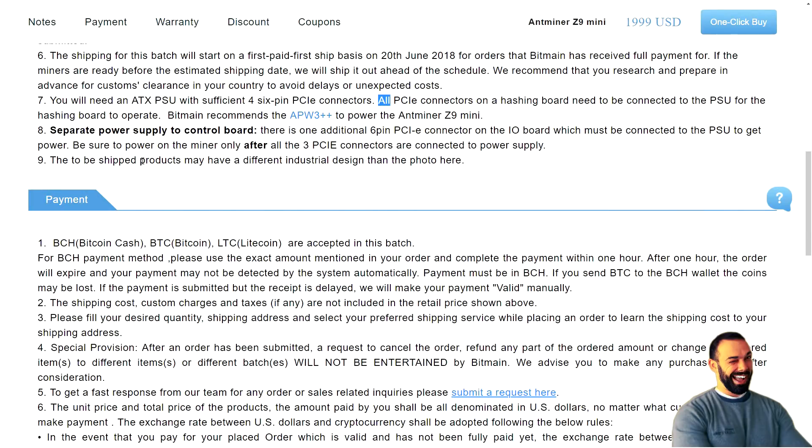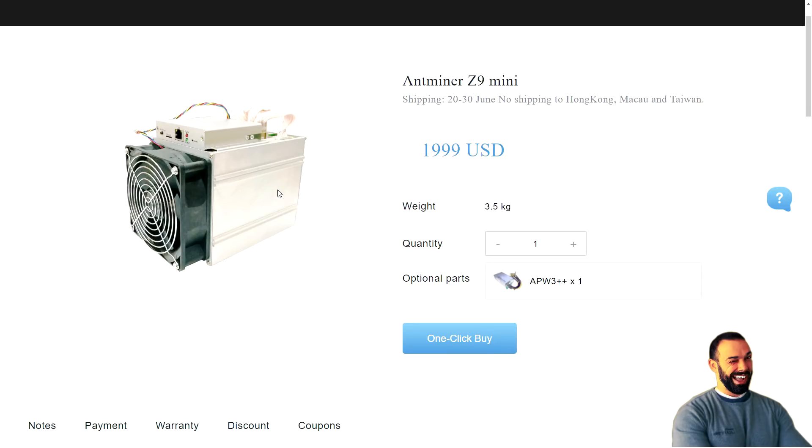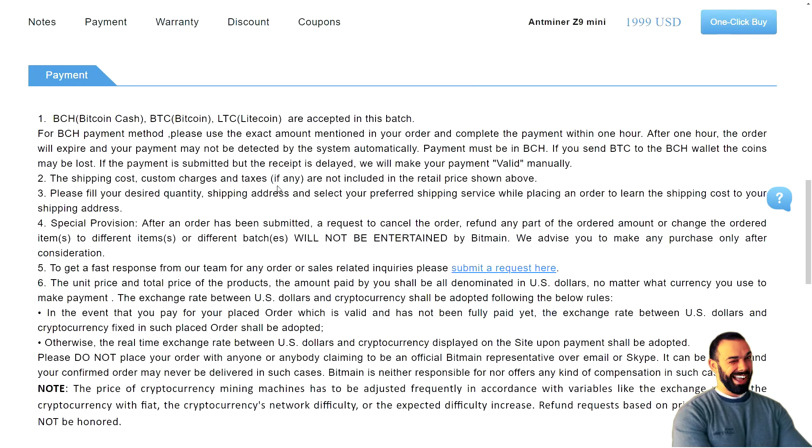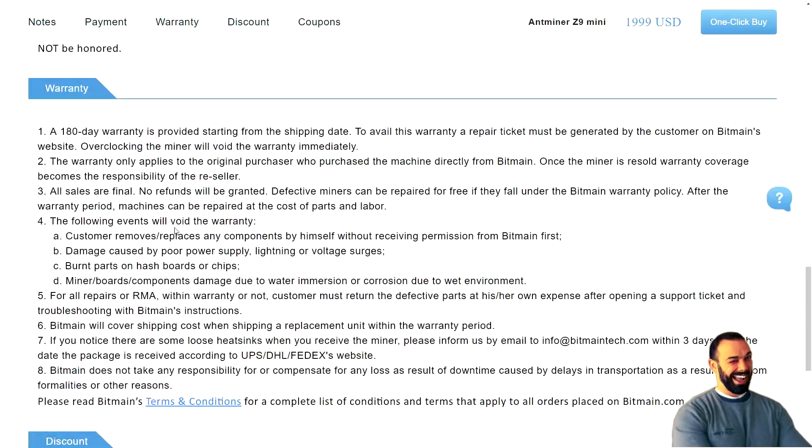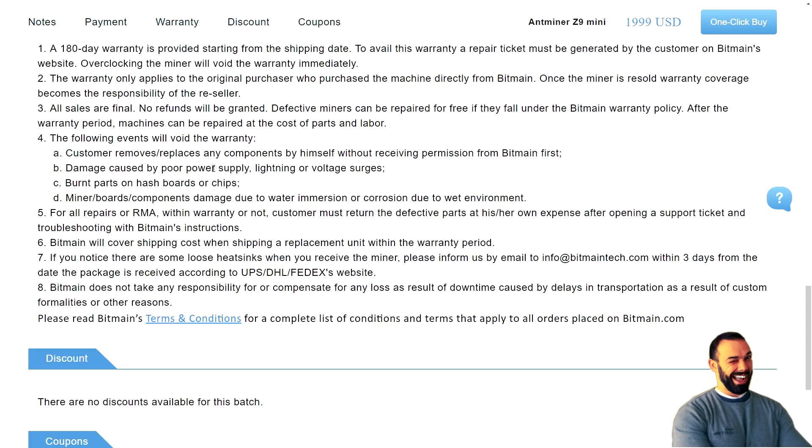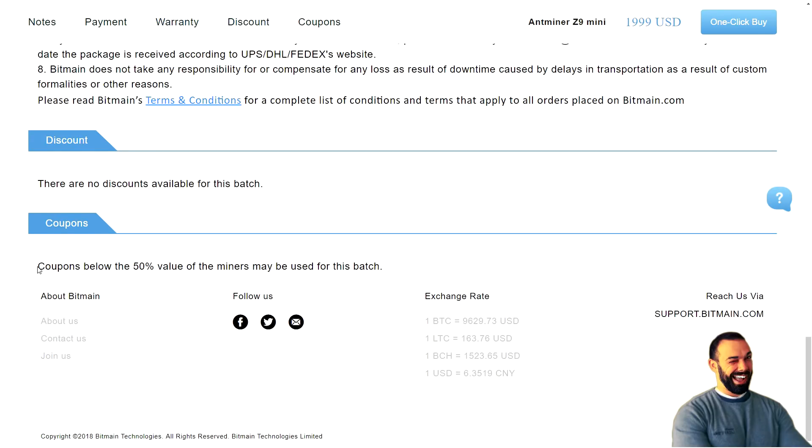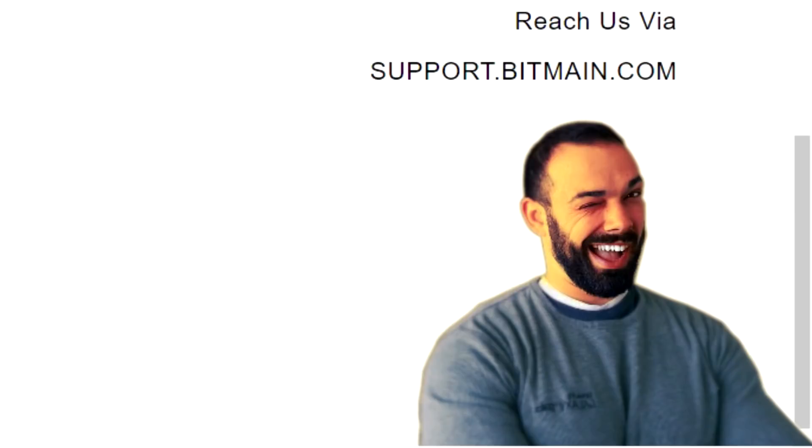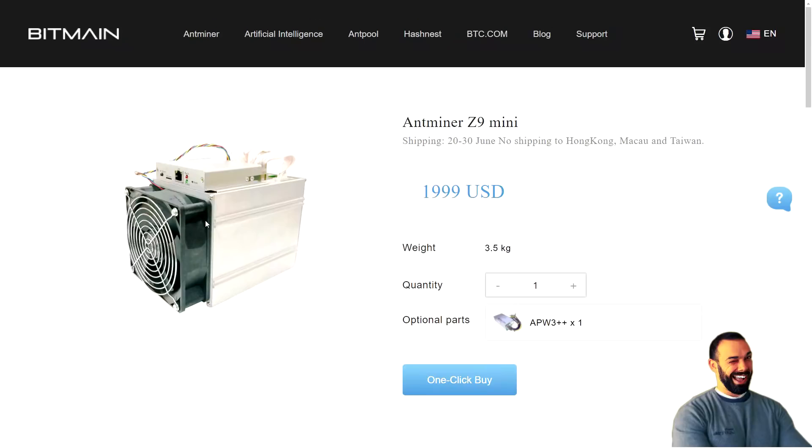Unless you use splitters, you might be able to use one of these to power up to three of these devices. Who knows? The to-be-shipped products may have different industrial design than the photo here. Okay, so they're just giving themselves a disclaimer. The final product might not look like the image you see above. This could be the Antminer X3, for all we know. Just a stock photo that they already have on hand. Payment could be in Bitcoin Cash, Bitcoin, and Litecoin for this batch. Shipping costs, custom charges, taxes not included in the retail price shown above. So it might cost more. Warranties 180 days, which for an ASIC is actually pretty generous in my mind, but they do not cover lost income based on opportunity costs. So also kind of pointless.